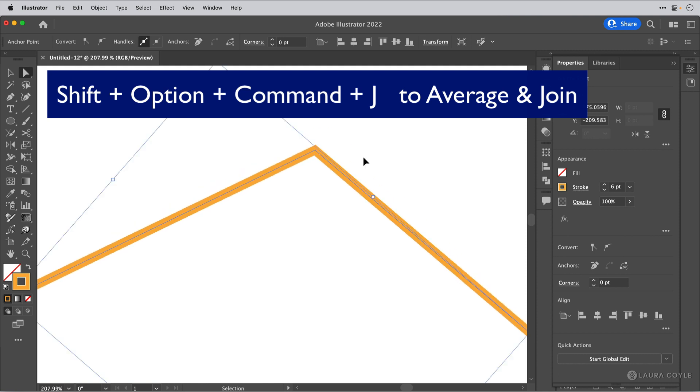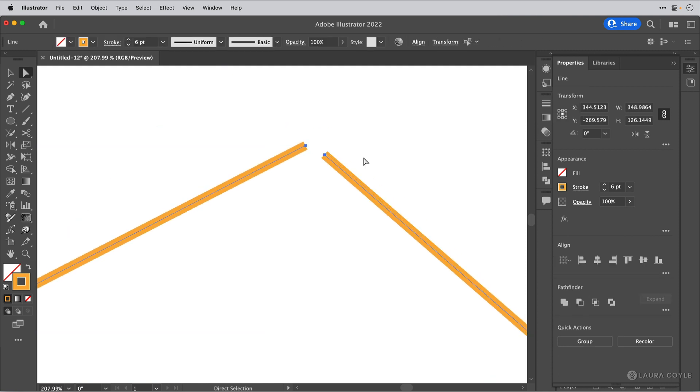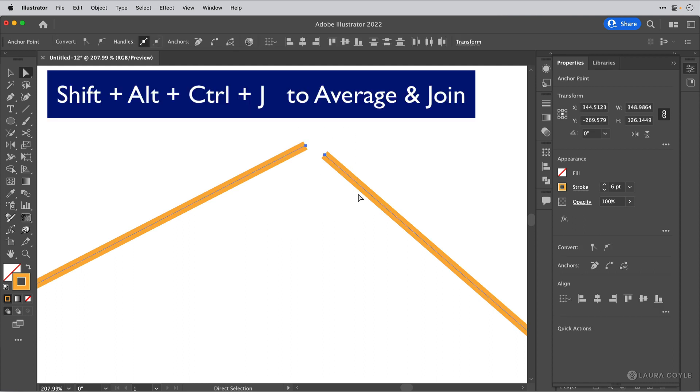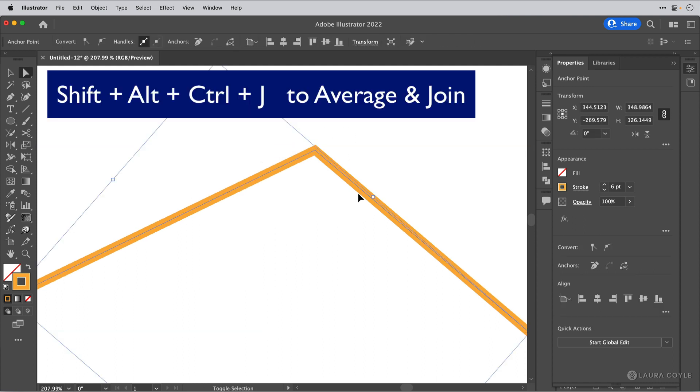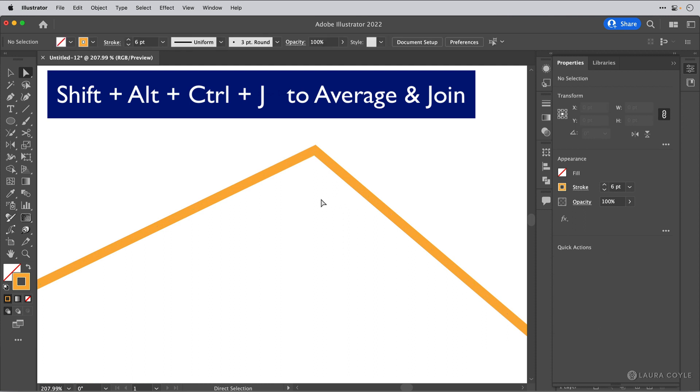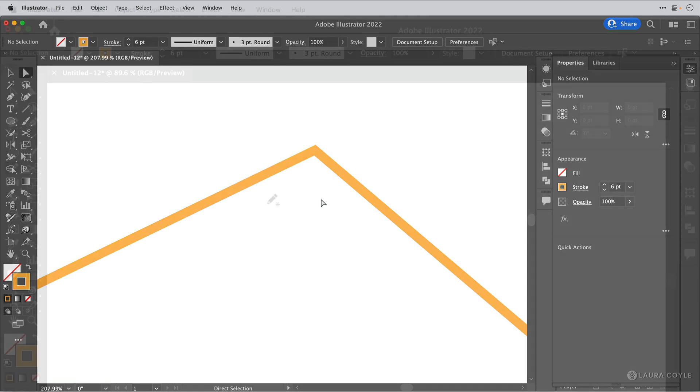Now I'll undo that and let's do the PC command. And that is Shift Alt Ctrl J. Like that. So that's a shortcut that can save you some time. Now let's look at the join tool.